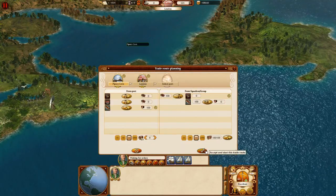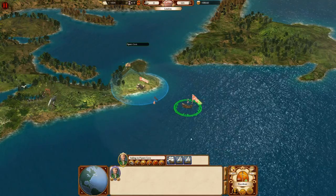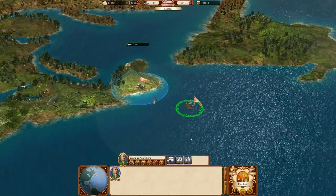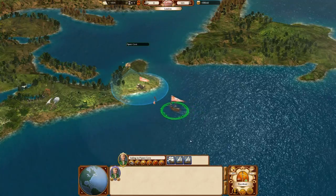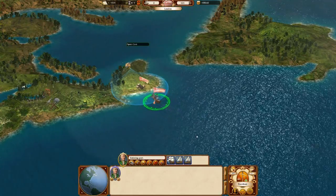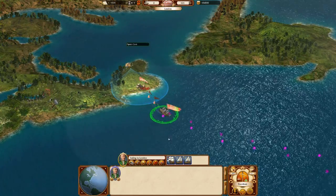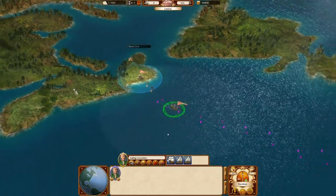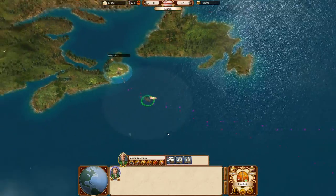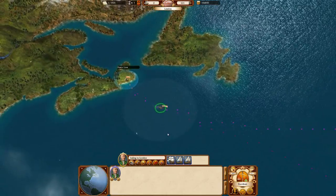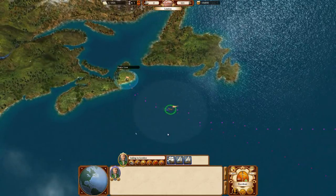Now that the issue areas are empty we can activate the trade route. The squadron is now on a trade route until you decide to cancel or modify it.